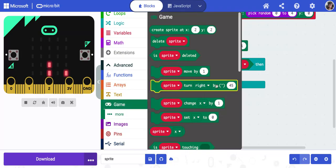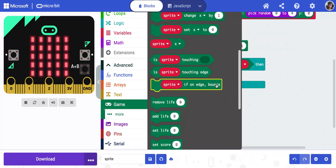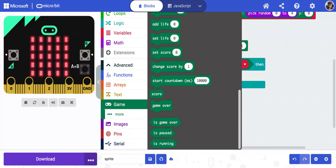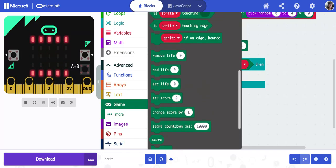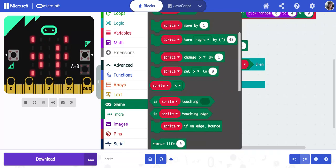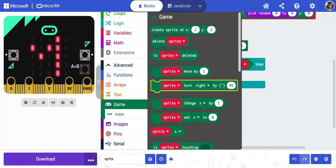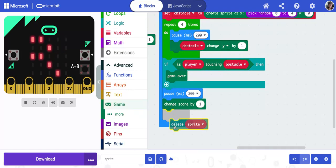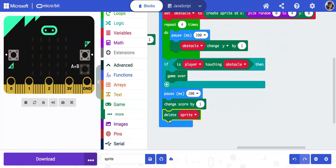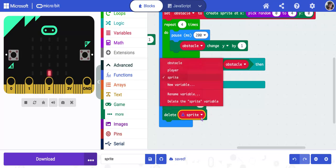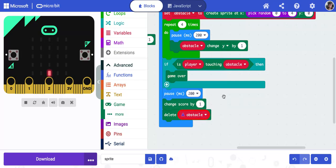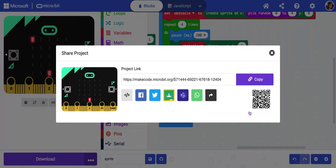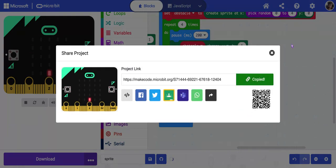So we're going to go back to game one last time. We're going to go down and we're going to find delete sprite. Now, again, we need to tell it which sprite. So we're going to click on sprite and change it to obstacle. And now it's ready to play. Load it on your micro bit. Try it out. And then don't forget to share. Copy the link and turn it in when you're done.